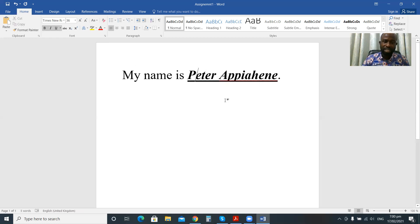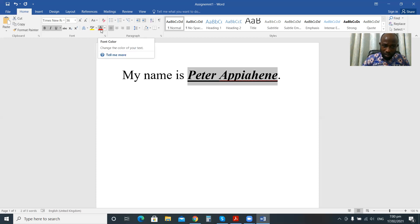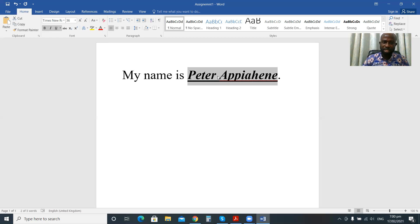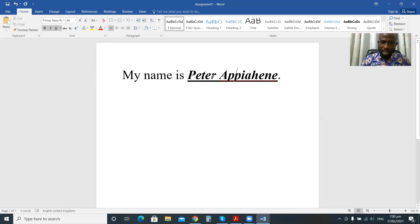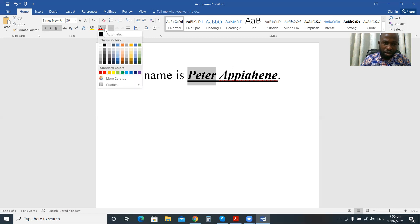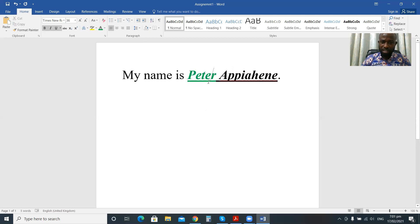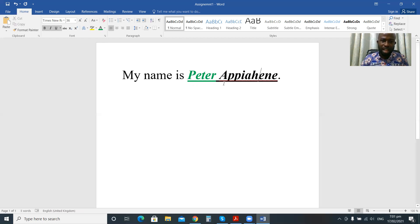I've made it bold, italic, and underlined. Now I also want to change the font color. The font color button is here — by default it is black. For academic and official documents, please always use black as your font color. That is why Microsoft Word gives you black as the default. But I want to change the font color for my name from black to green — green is my favorite color. There, you can see the font color has now changed from black to green. All these changes I'm making to the text are what we call formatting — changing the appearance of the text.